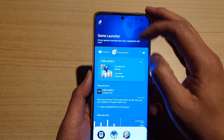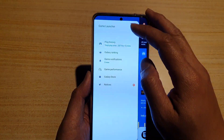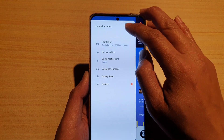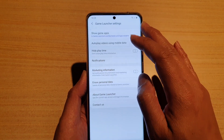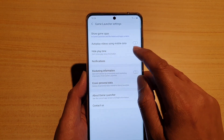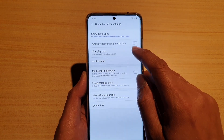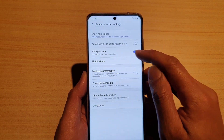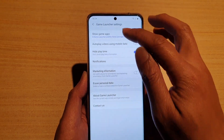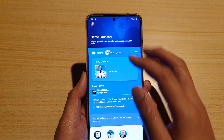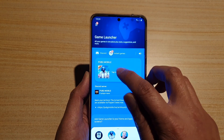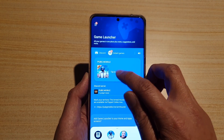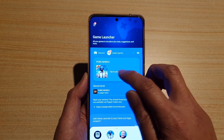To hide that information, tap on the menu key, then tap on the settings icon. Next, go down and tap on the hide playtime switch to turn it on or off. If it is turned on, it will hide the playtime.